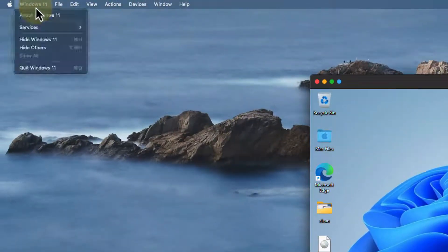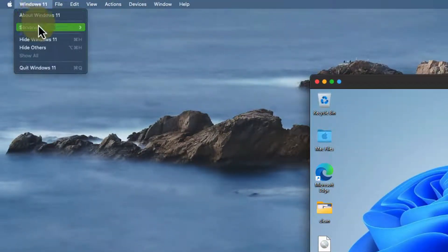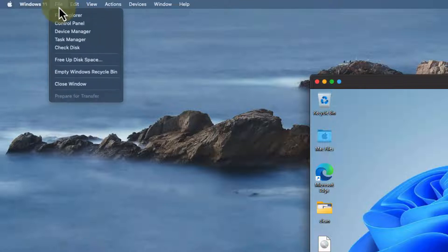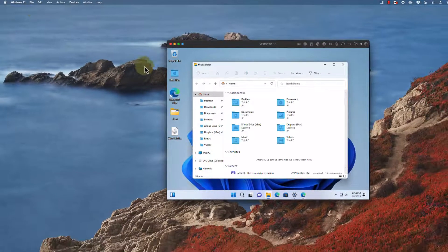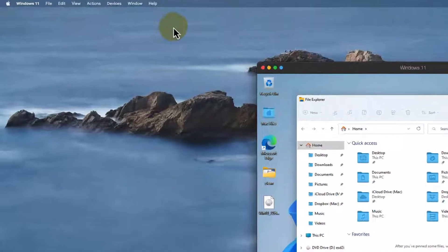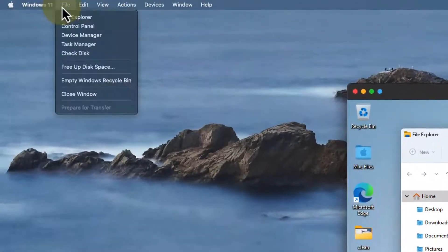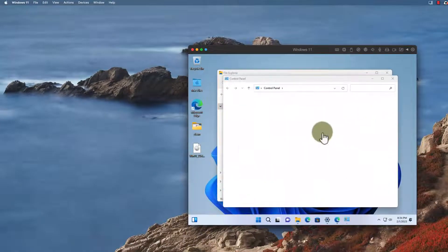If I go up here to Windows you can get information about it. I can do things like open up the file explorer, the control panel, different applications from the file menu there.